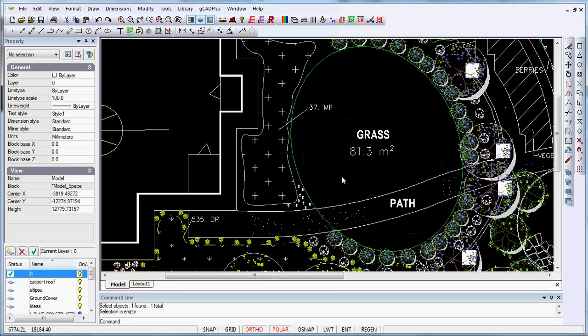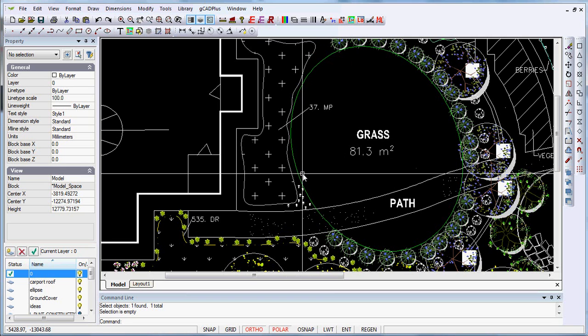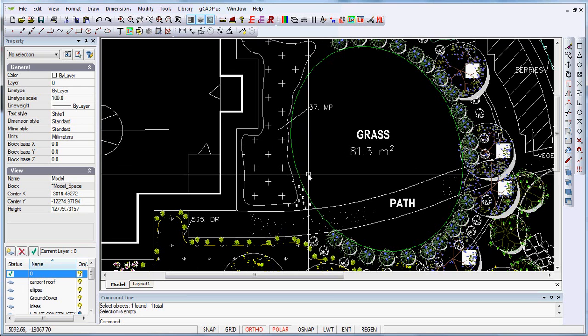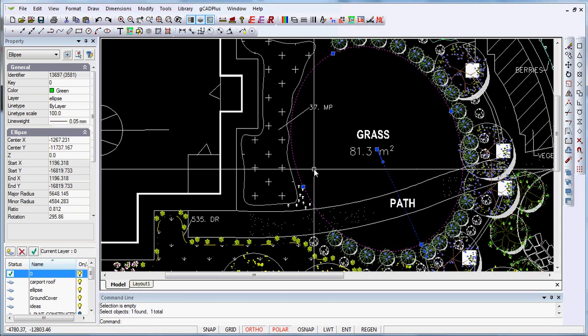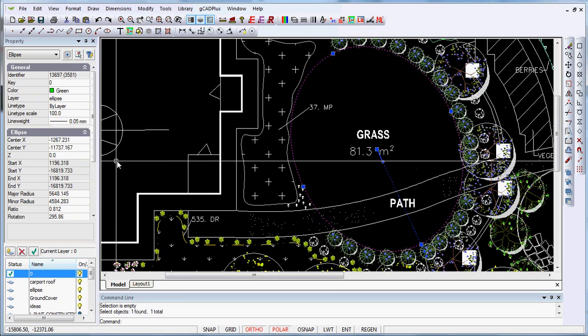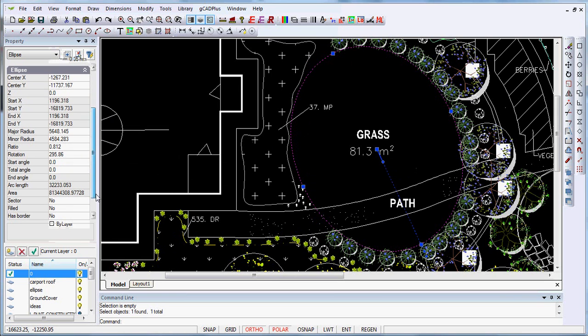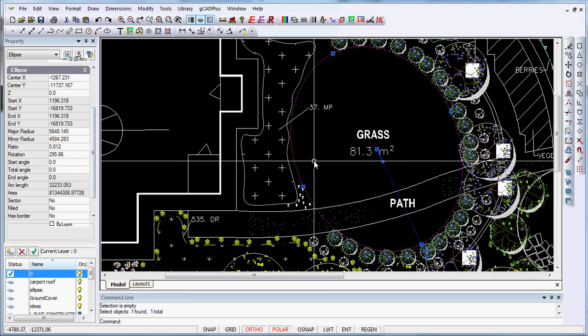I'll pick up this drawing as an example because it has a grass area in the center which is formed by an ellipse. So if we select the ellipse it's a single entity and you can see its area is marked with that entity.